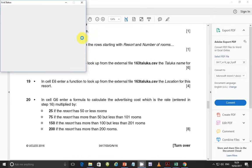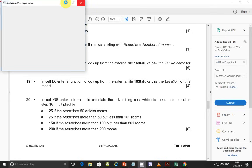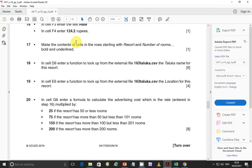Hello guys, my name is Evans and welcome to this video tutorial. In this tutorial, I'm going to be continuing with the October-November 2016 IGCSE ICT paper 3.